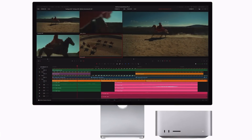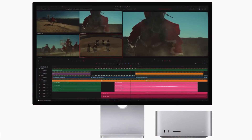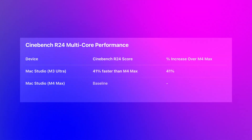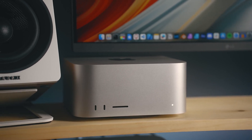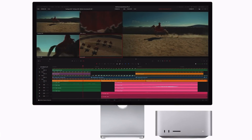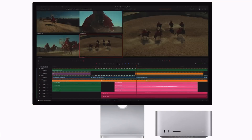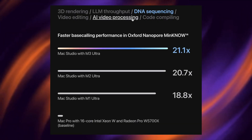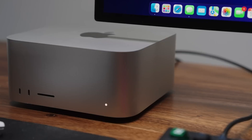In Cinebench R24, the M3 Ultra crushes expectations, beating out even the latest Intel chips. It's 41% faster than M4 Max and nearly 50% faster than M2 Ultra — that's not just an upgrade, that's domination. But single-core performance is where M4 Max sneaks ahead; it's faster for quick, single-threaded tasks like loading web pages or opening apps. But in real-world use, will you notice the difference? Not really. The M3 Ultra is still a beast where it matters.